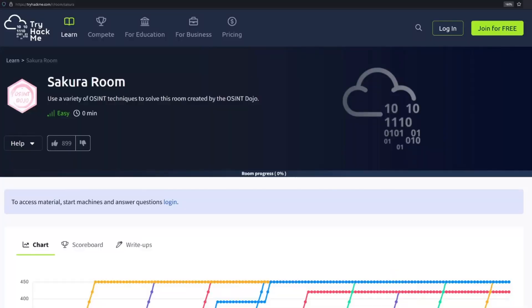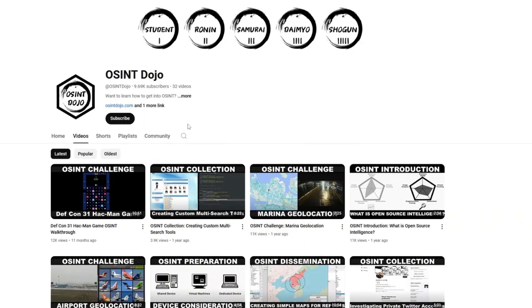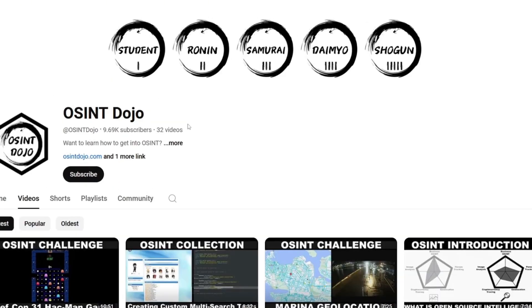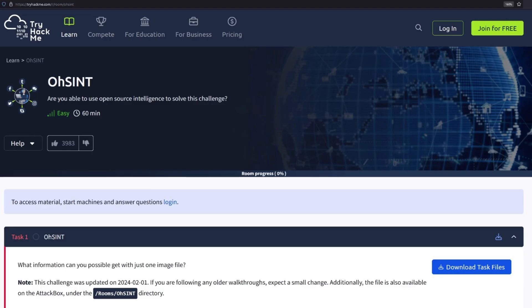The third room is called Sakura, which teaches you multiple OSINT techniques to find information about something. This room was created by OSINT Dojo, who has a YouTube channel that I really like. He hasn't uploaded videos in about 11 months — if he's watching this, I really hope he uploads more because I love his content. I highly recommend that you subscribe to his YouTube channel.